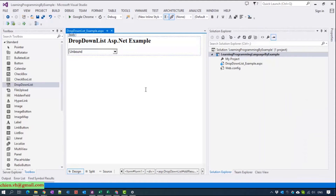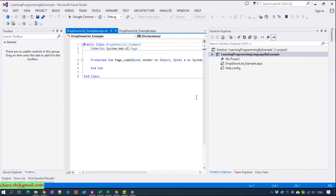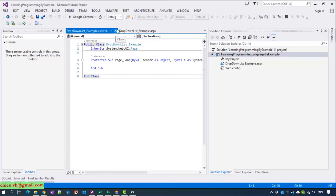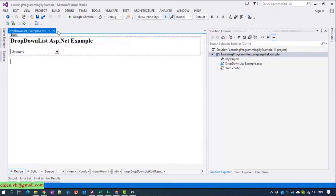Now I will open the code behind. Oh sorry — that one is the VB version. In this video tutorial I will use C# not VB, so that means I will go ahead to delete this one.